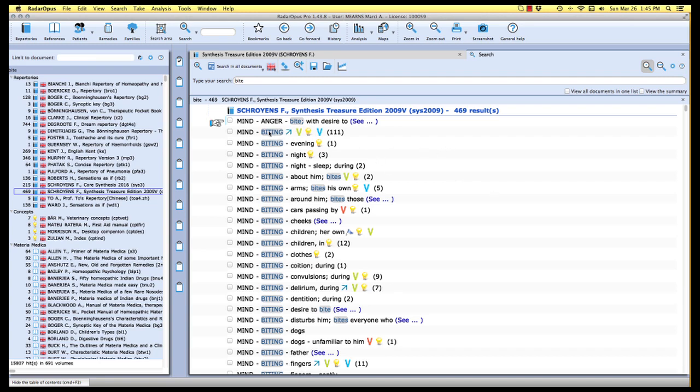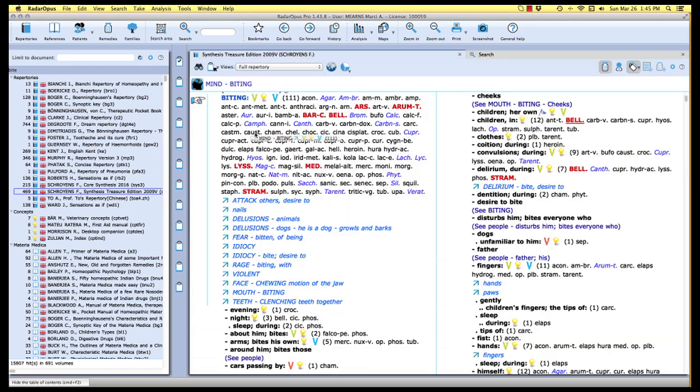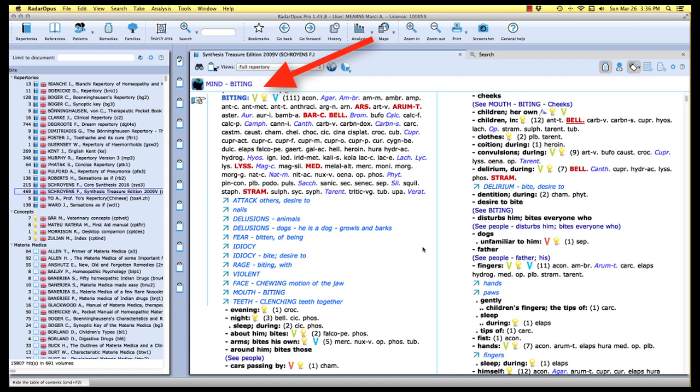For the purpose of our little case though, I'm going to choose this rubric mind biting with 111 symptoms. When I mouse over the text of the rubric, I simply make a double click with my mouse button and the repertory will jump directly to that rubric. Here we are at our synthesis treasure edition in the mind chapter, the rubric biting with 111 remedies.